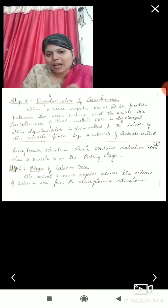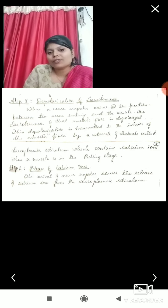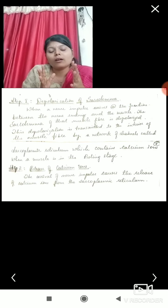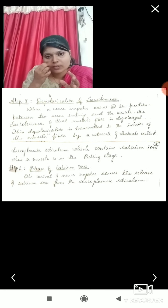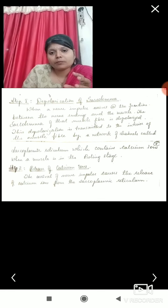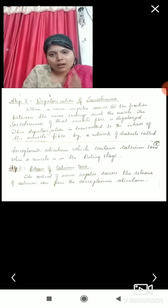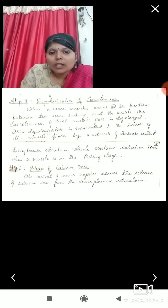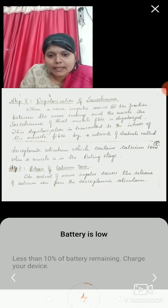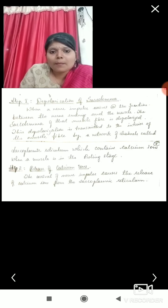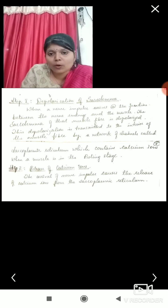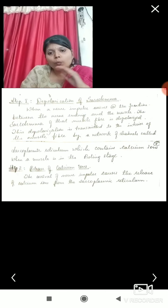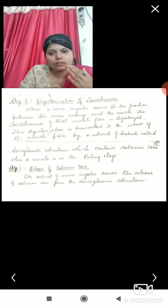The first step of contraction is the depolarization of the sarcolemma. The sarcolemma consists of bundles of muscle fibers containing myosin and actin myofilaments. When a nerve impulse arrives at the junction between the nerve endings and the muscle, the sarcolemma at the muscle fiber is depolarized. The muscle fibers within the sarcolemma are connected with nerve endings, and when the signal for contraction is received, depolarization occurs.